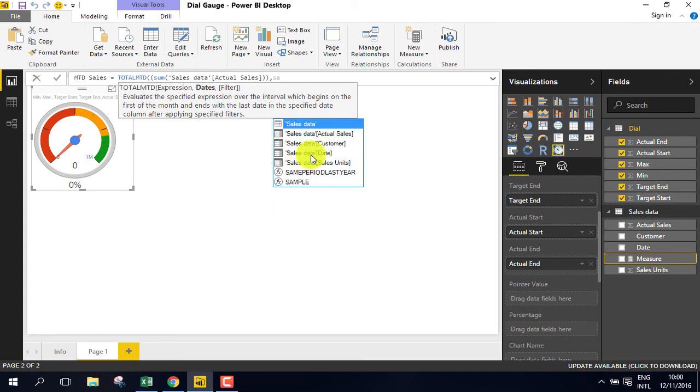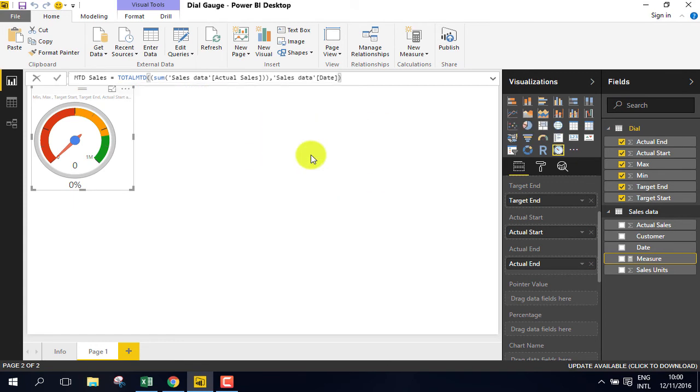And we want it by date. Again, we want the sales data date, and enter. So this is the measure for the month to date sales value.